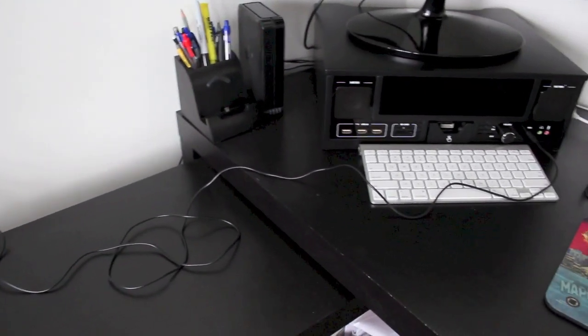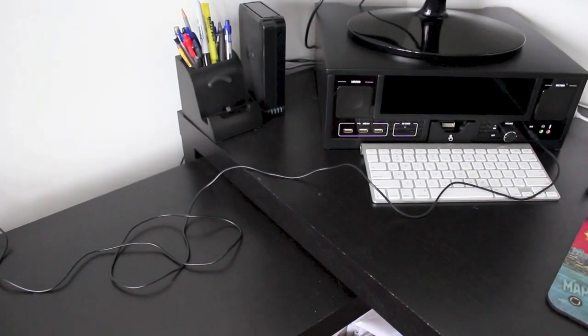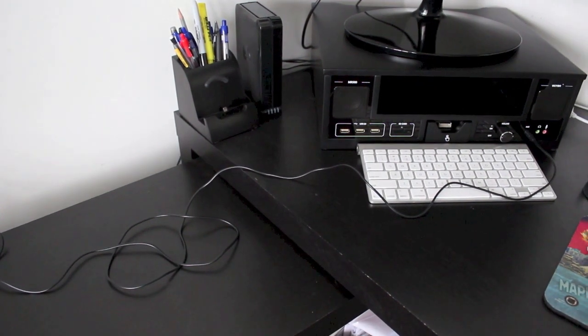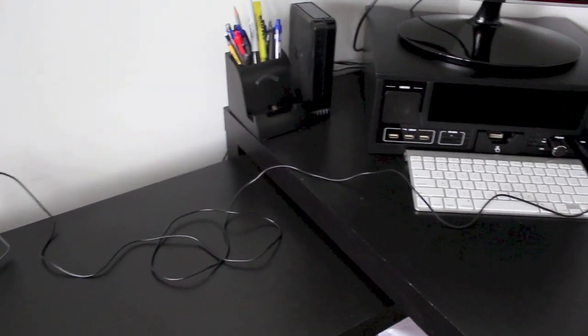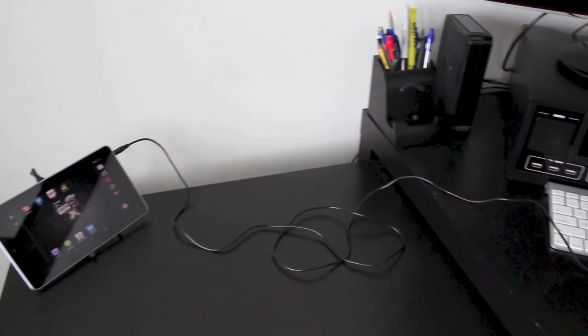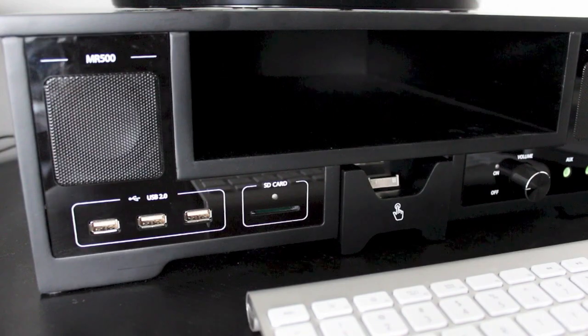This is great because if you have your monitor riser on one side of the desk but you've got your smartphone on the other side and you just want to connect it up and keep it out of the way, you've got the cable and the slack to do so.